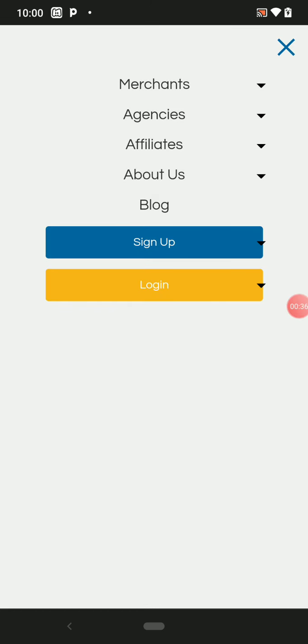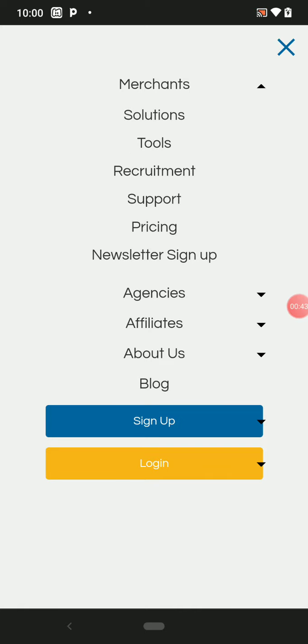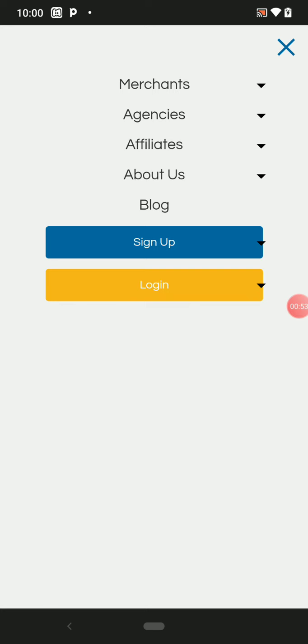So this is Merchants, Agencies, Affiliates, About Us. The Merchants, look at the solutions, tools, recruitment, support, and raising new sign-ups. Those are for merchants—you don't have business with them.